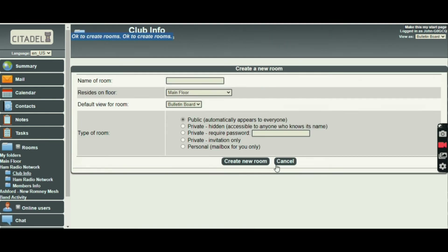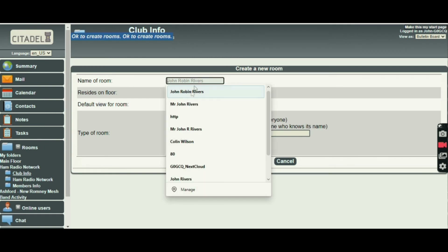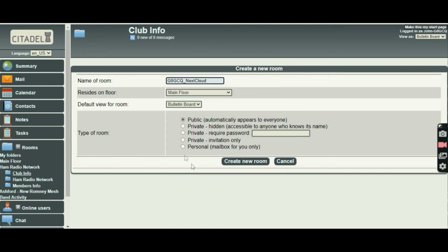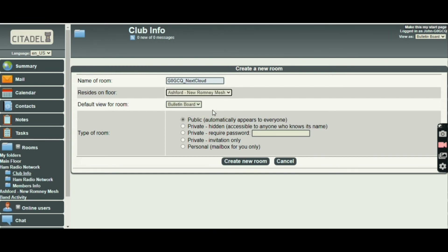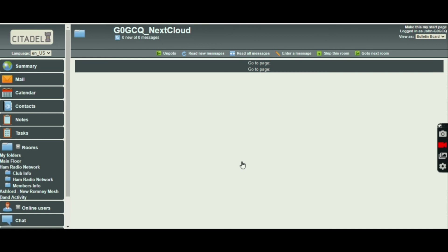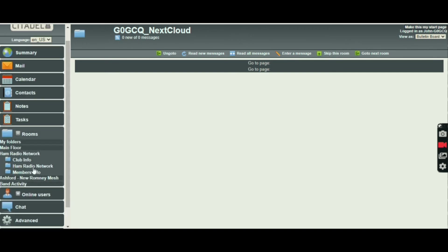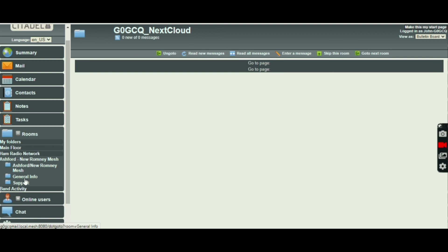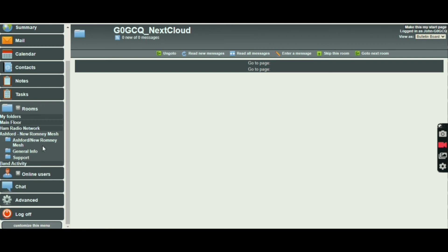Create a new room. What's the name of the room? Let's put 'Nextcloud'. It's not on the main floor — it'll be in the Ashford New Romney Mesh floor. I want it to be a bulletin board, I want it public, I want everyone to be able to see it. I can make it private with a password, but I don't particularly want to do that. So I'm going to create that room. And now I can enter a message in that room if I want to. You'll find that room is now listed under Ashford New Romney Mesh.